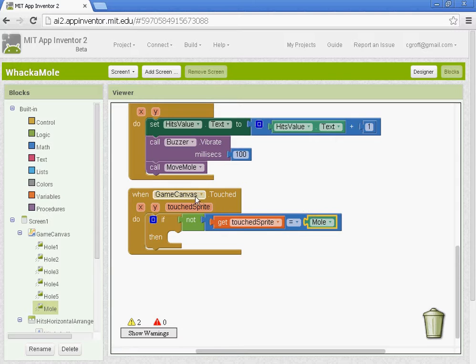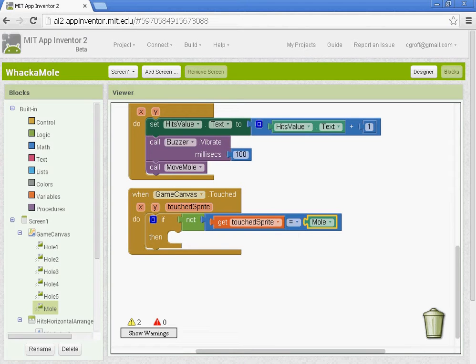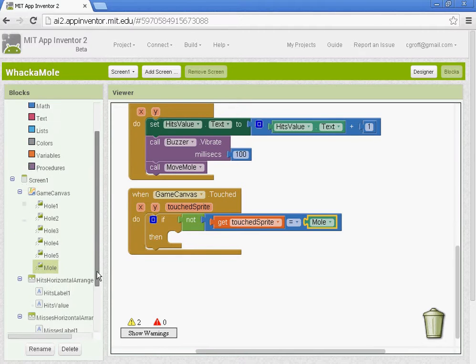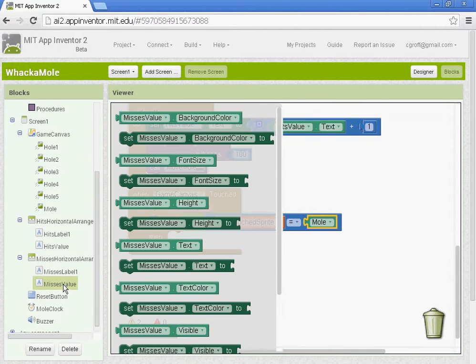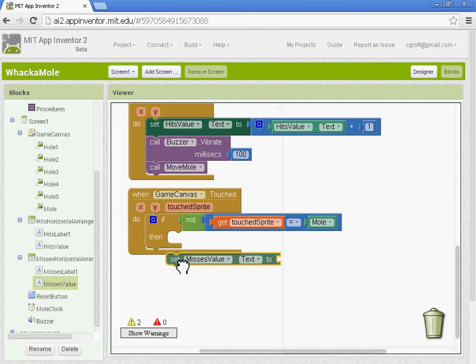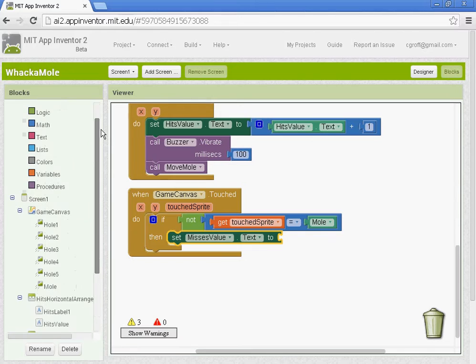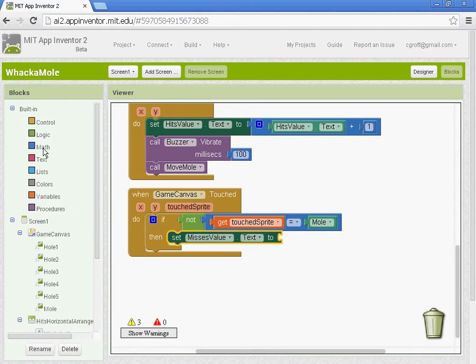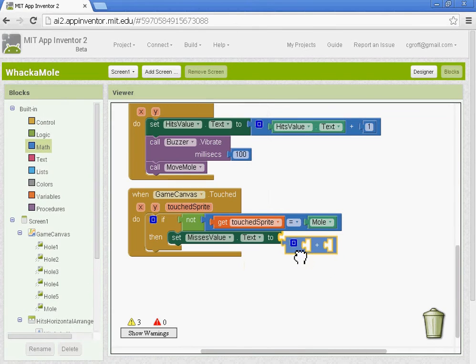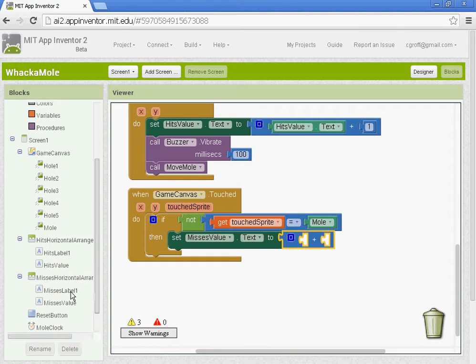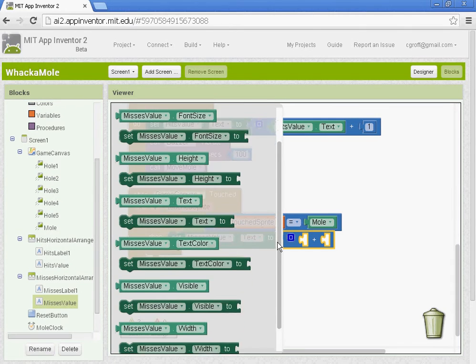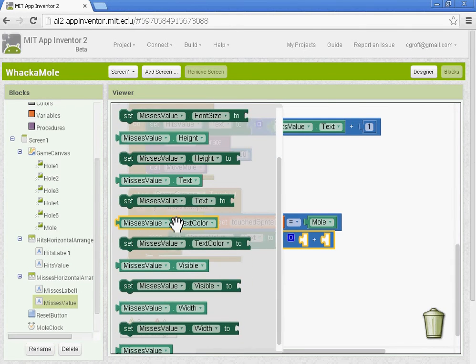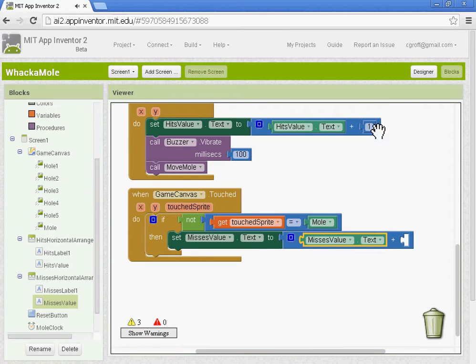So when the game canvas is touched, if the image sprite that is touched is not the mole, then we want the misses value to increase by one. So we'll go to the misses value and set the misses value text to plus one. We'll go to math, then back to the misses value and get the misses value text, and add a value of one.